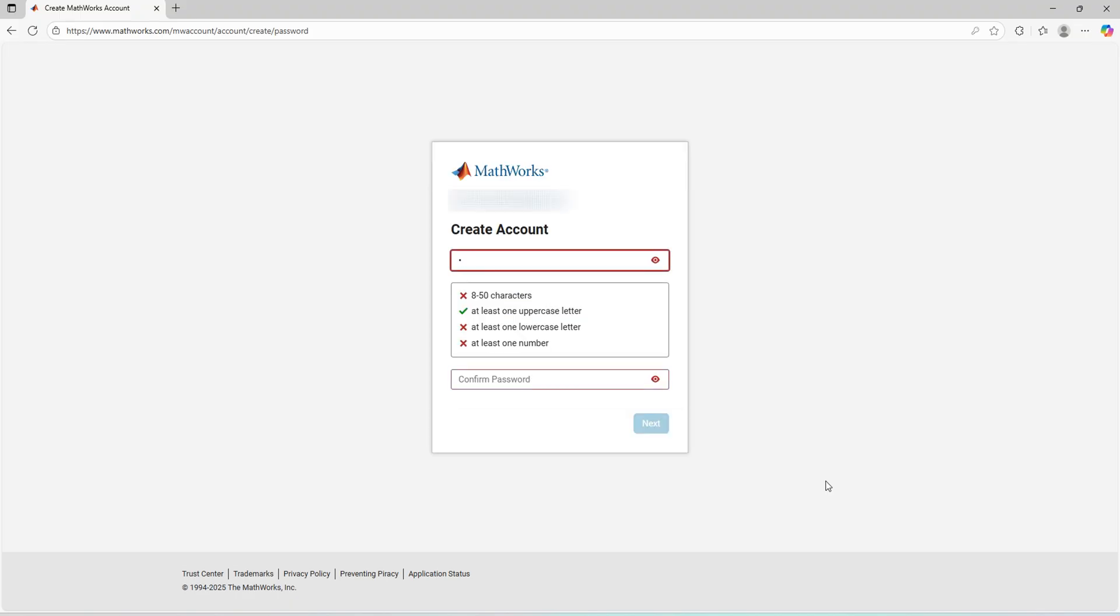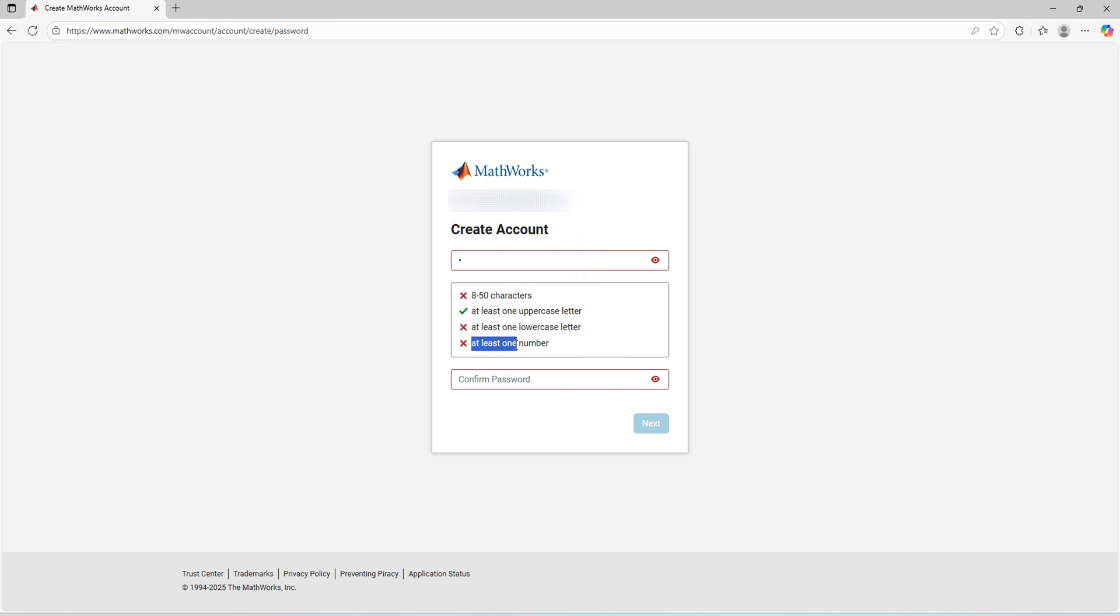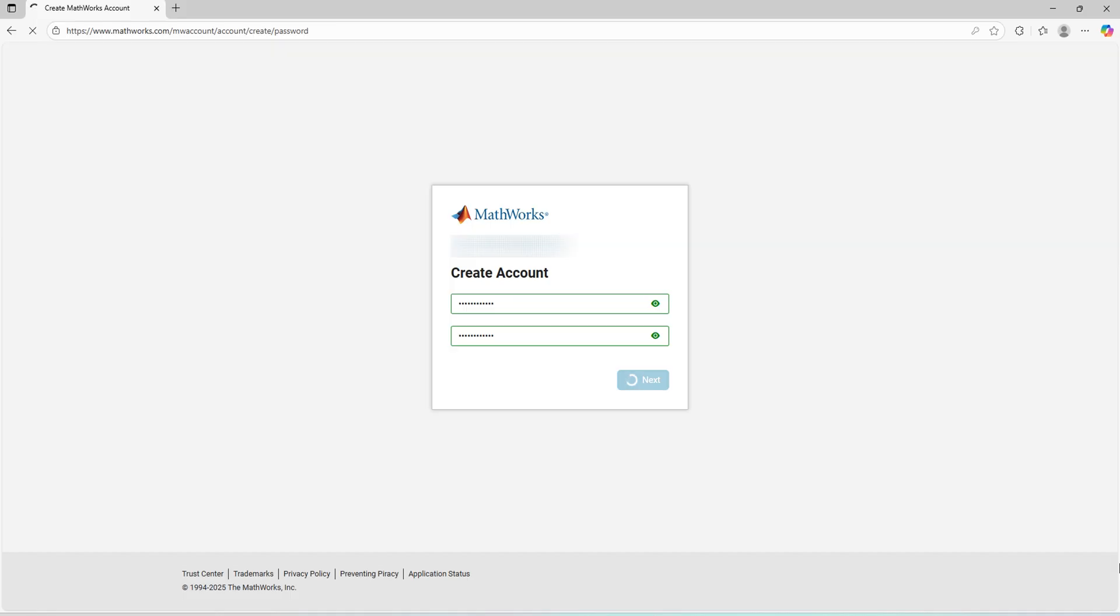The password must have 8 to 15 characters, at least one upper case letter and lower case letter, and at least one number as usual. Now it's done.